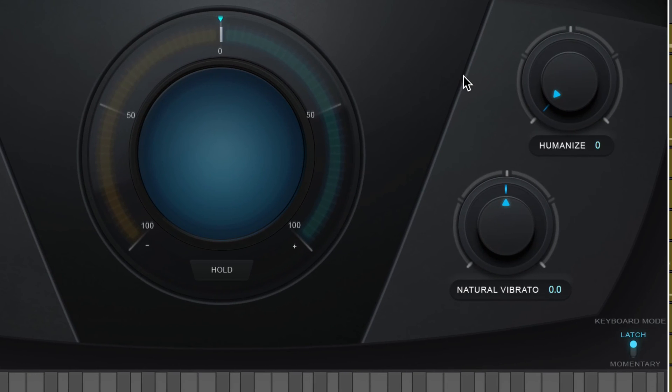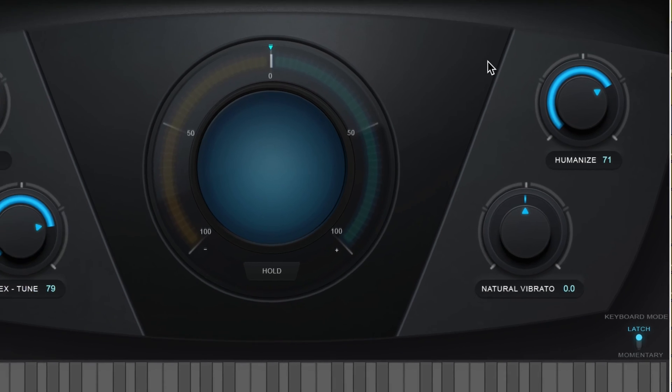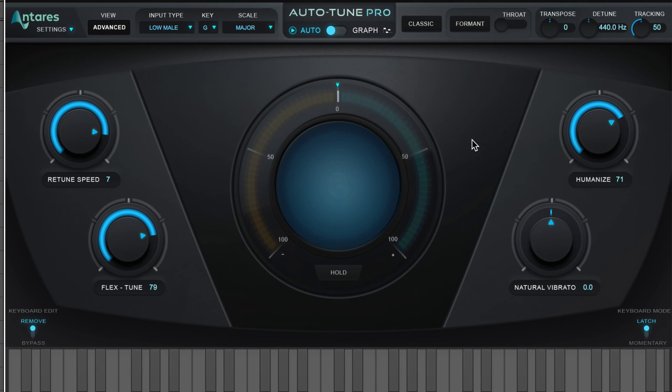Now the humanize applies a slower retune speed during sustained or longer notes. So I'm going to dial this up as well just so that the longer notes aren't affected. And we don't need to know which way the highway goes.